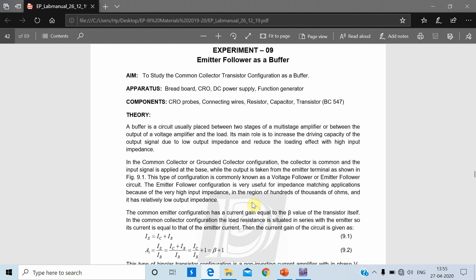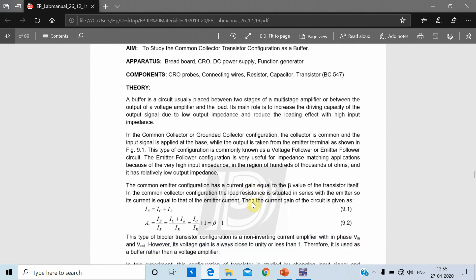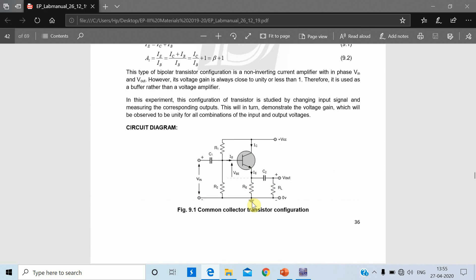In common collector or grounded collector configuration, its current gain is larger while its voltage gain is approximately unity. As per the circuit diagram, I will implement the circuit in the Multisim tool and check the voltage gain — that is, output voltage divided by input voltage. As it is a common collector configuration, input is given at the base terminal and output is observed at the emitter terminal, as you can see in the circuit diagram.